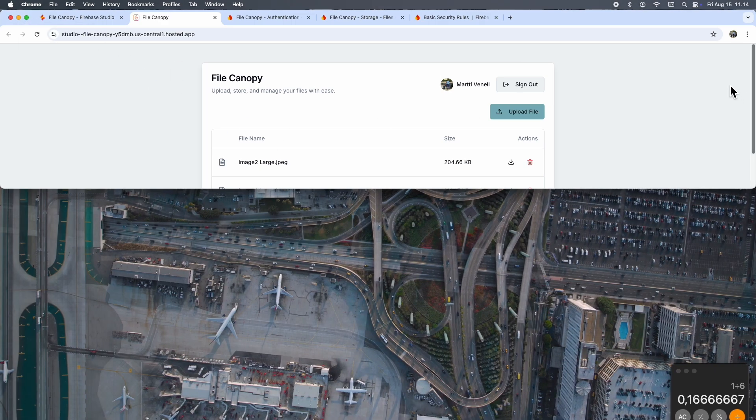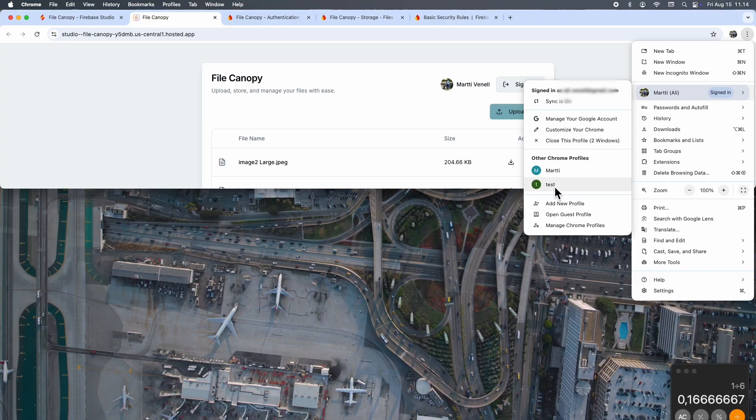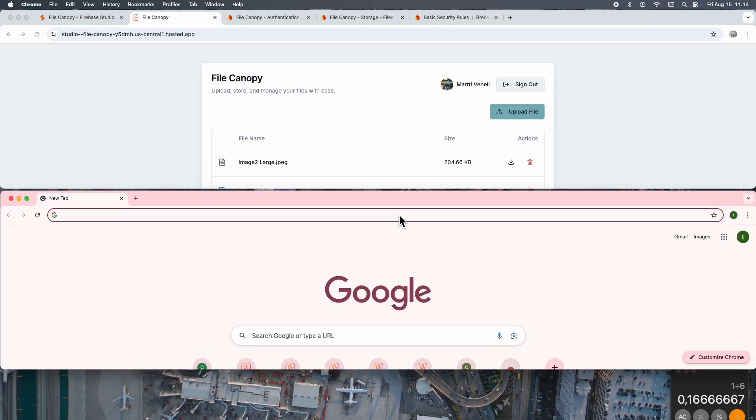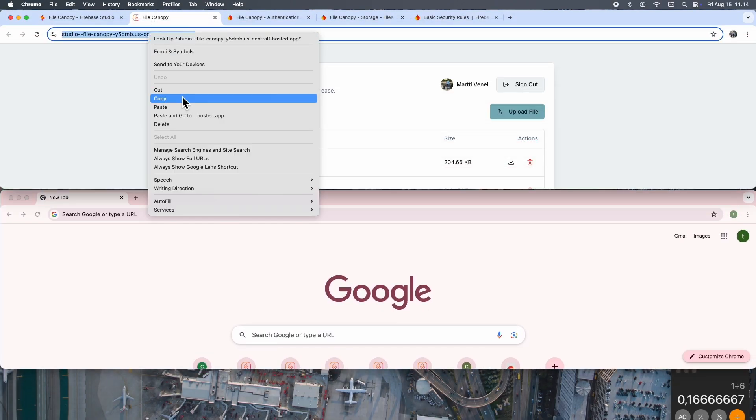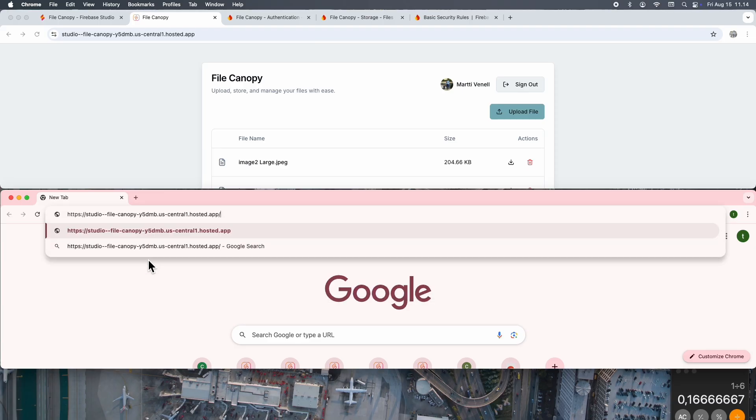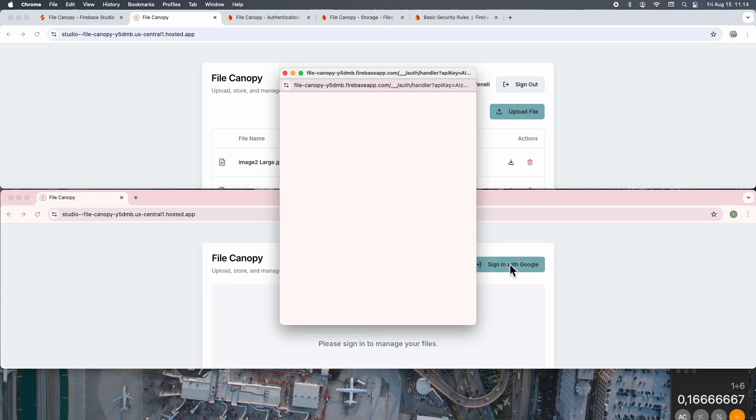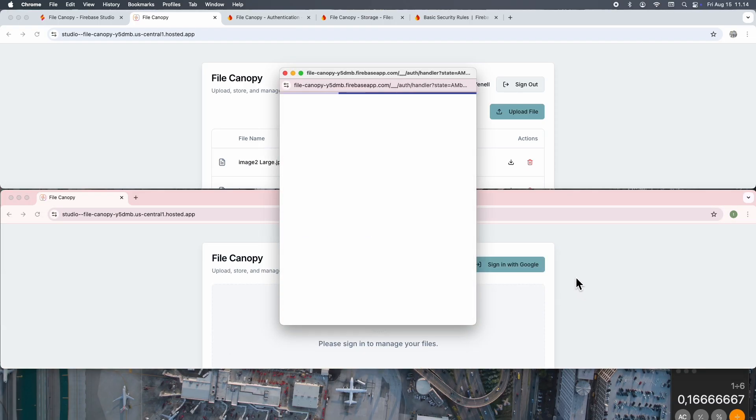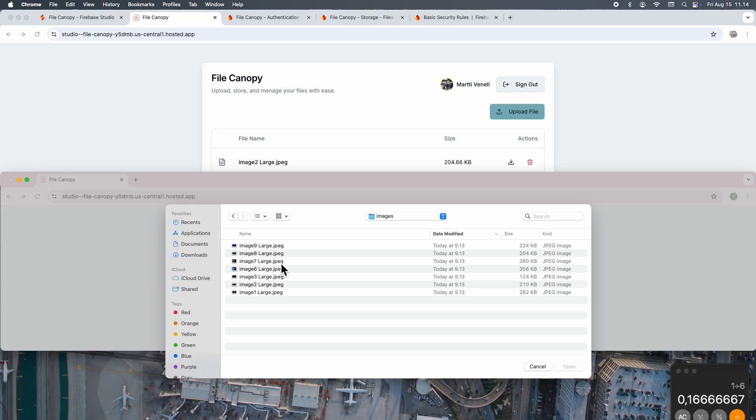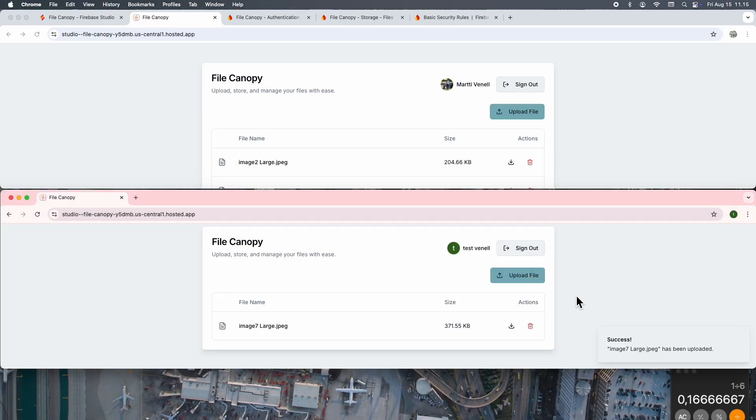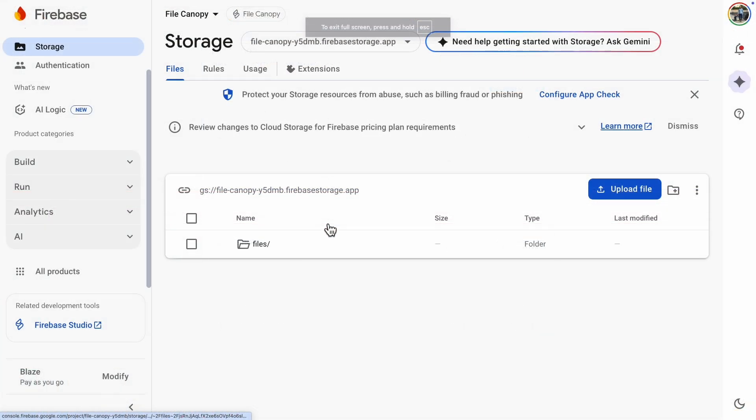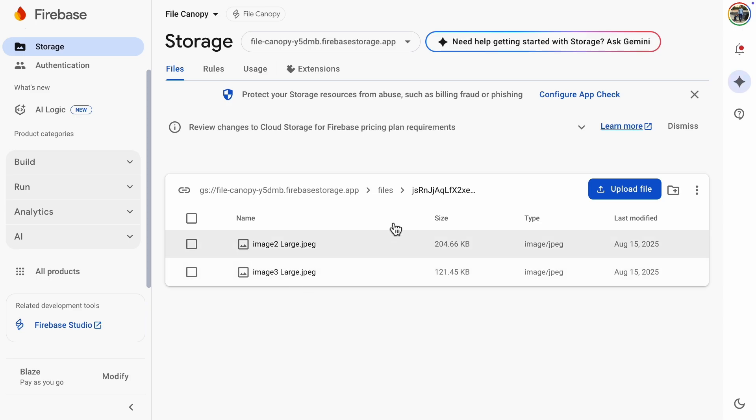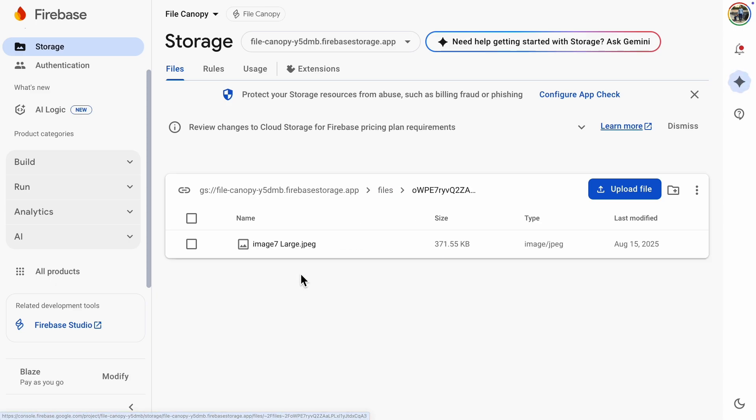Then I'll add another browser window and we can upload something there too. It works. Both users have their own files stored. If we double-check the back-end, we can see there are now two separate folders with the user IDs, and then in those folders are the files of those users.